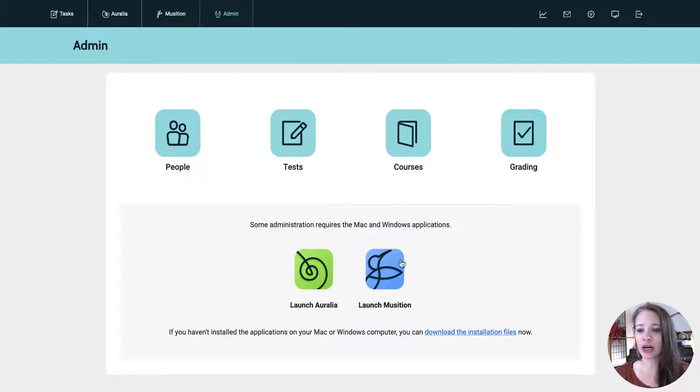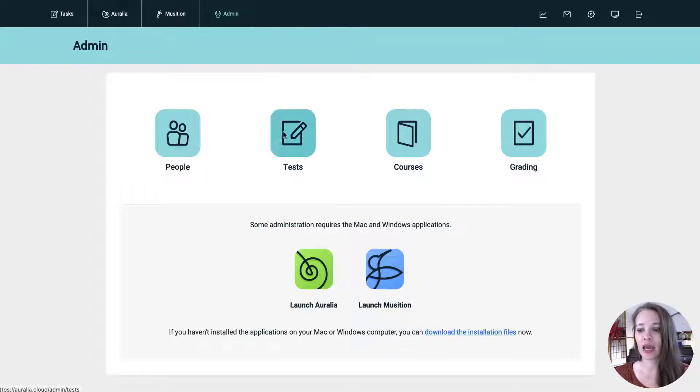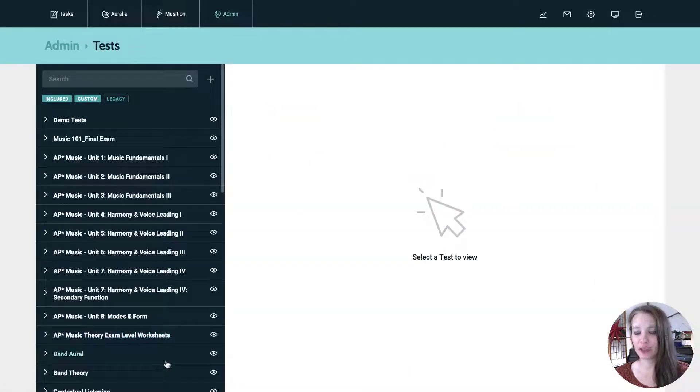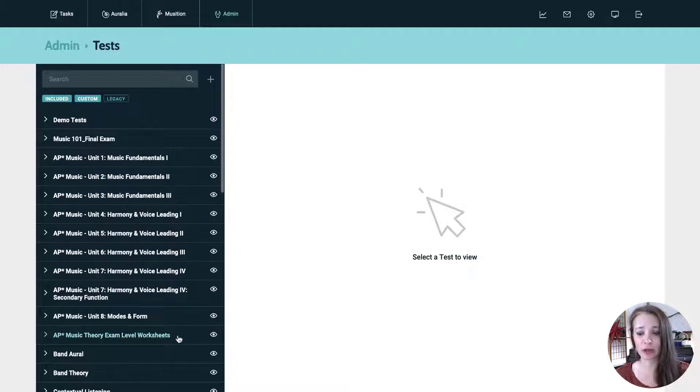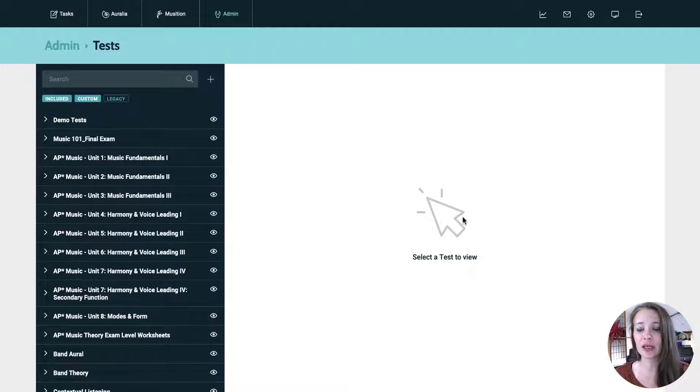Here we are in the admin panel which is where you end up after you log in and we are going to click on tests. The first thing you want to know is that the black panel or dark blue panel on the left is where all of your groups are and then your content is going to go over on the right in that white space.